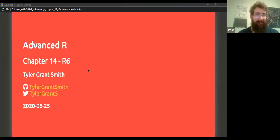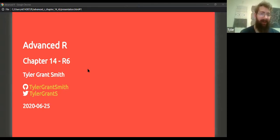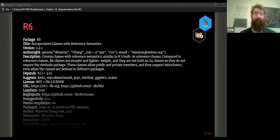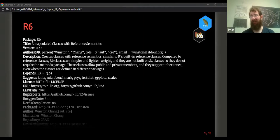Hopefully everybody got a chance to read through the chapter. R6 is a small but powerful object-oriented system that is not super widely used, but is strongly depended upon across many different packages. It was first created five or six years ago, as opposed to S3 which is part of the base R system. R6 is actually a package, entirely written in base R — about 600 lines of code, which is surprising given how much it's capable of doing.